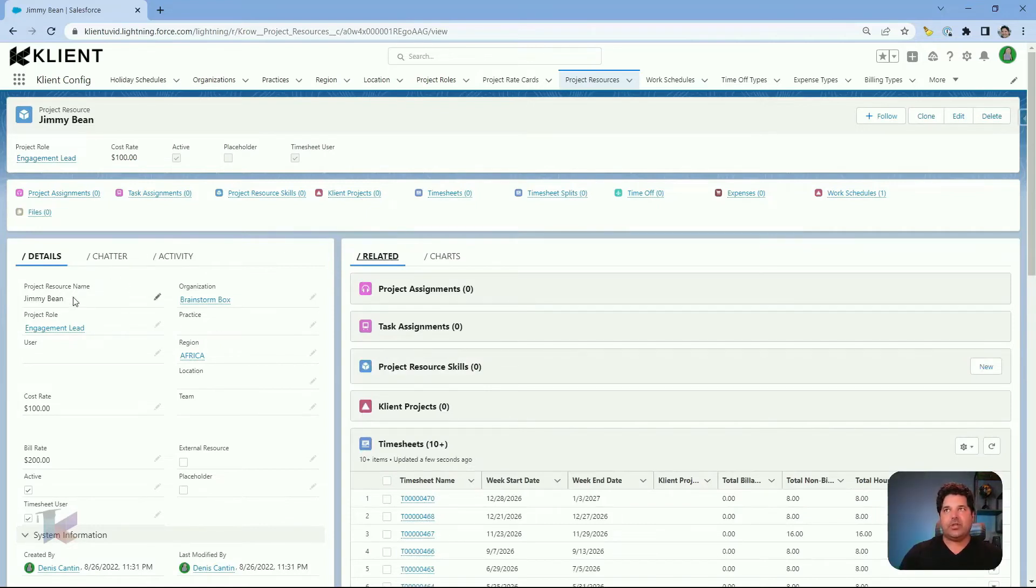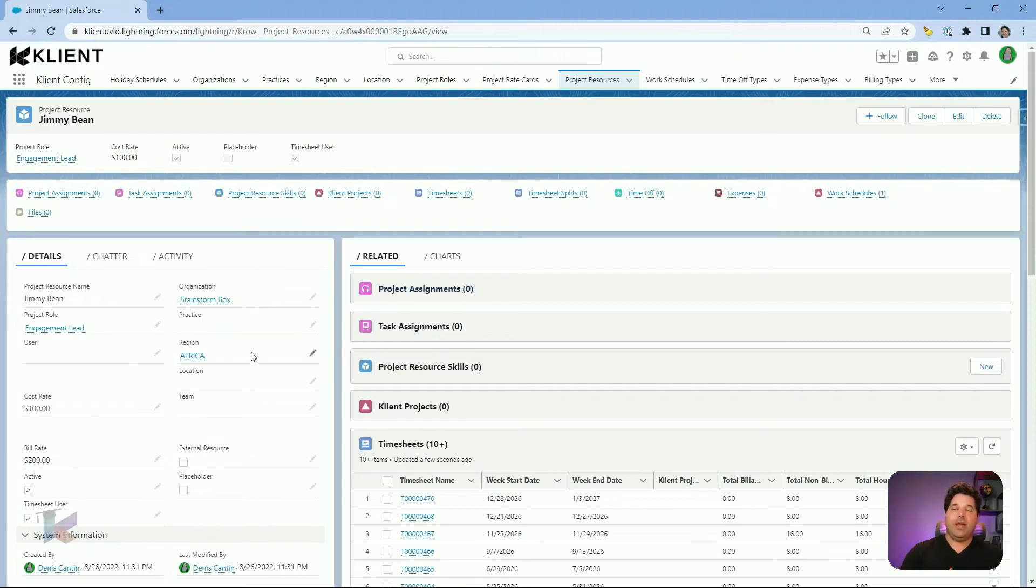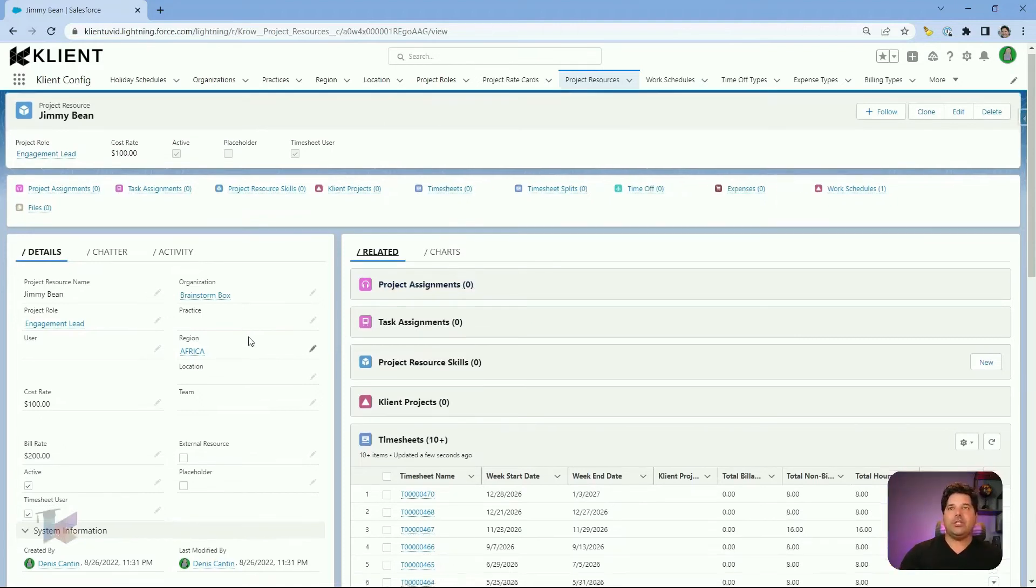So is this project resource linked to any project, to any task? Does he or does she have any skills? So you'll see this in the relationship.